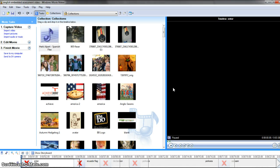Hi, this is Mrs. Rader. This is a short video on how to use the finished movie or published feature in Microsoft Movie Maker.